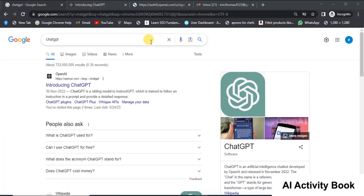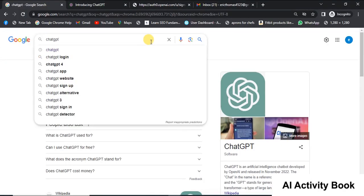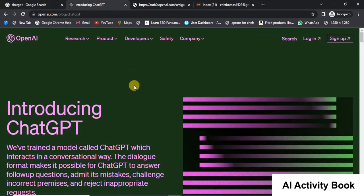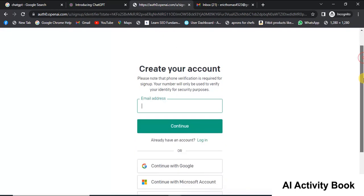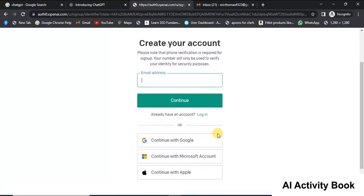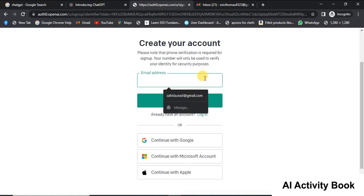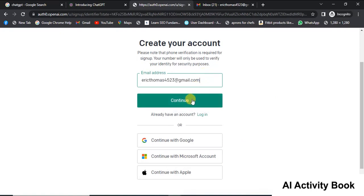In your browser, type ChatGPT and click on the first website that appears. You will be directed to the OpenAI ChatGPT website. Click on Sign Up. You can sign up using your Google, Microsoft, or Apple account. If you prefer to create an account specifically for ChatGPT, enter your email address, create a password, and click on Continue.